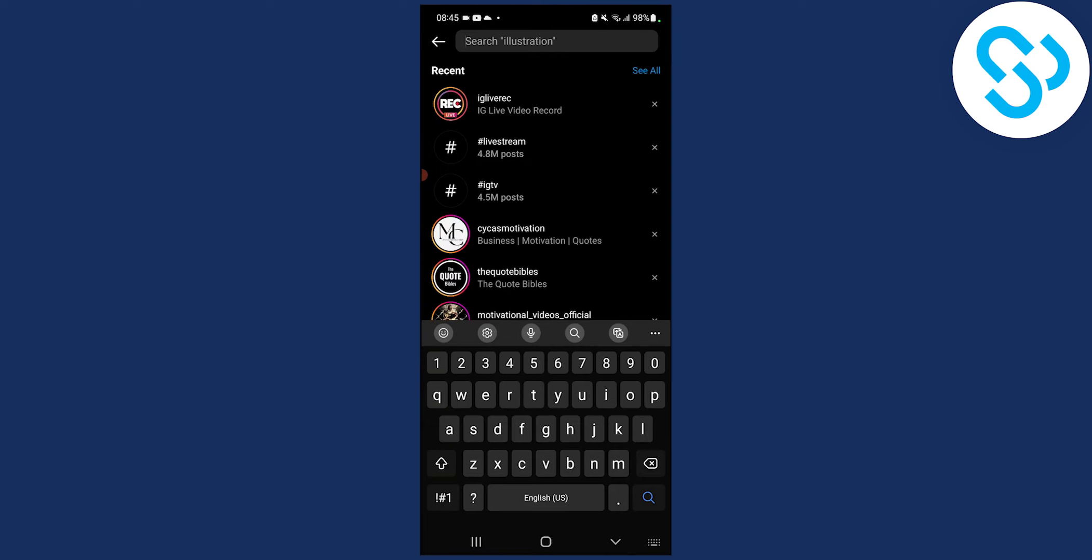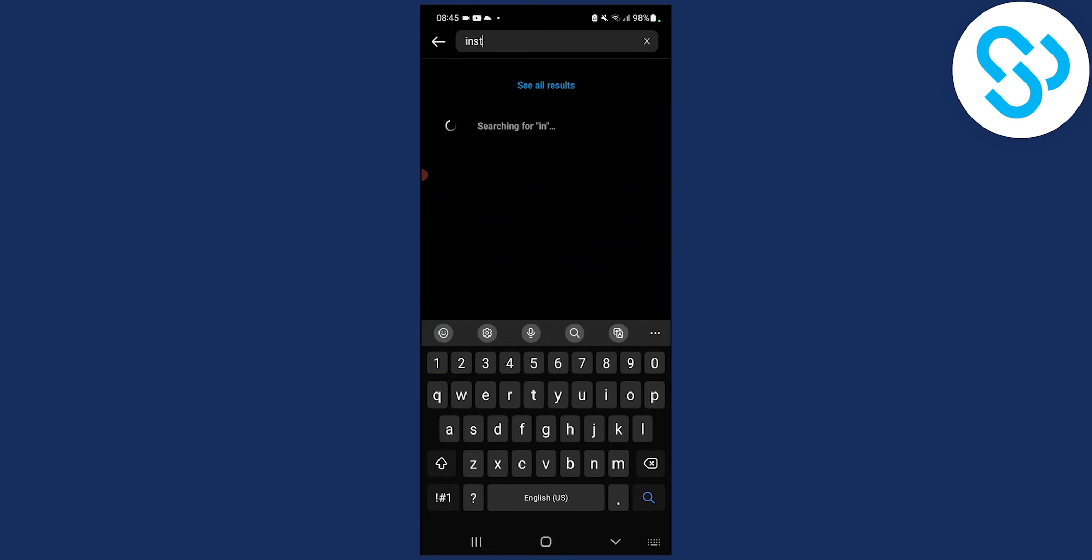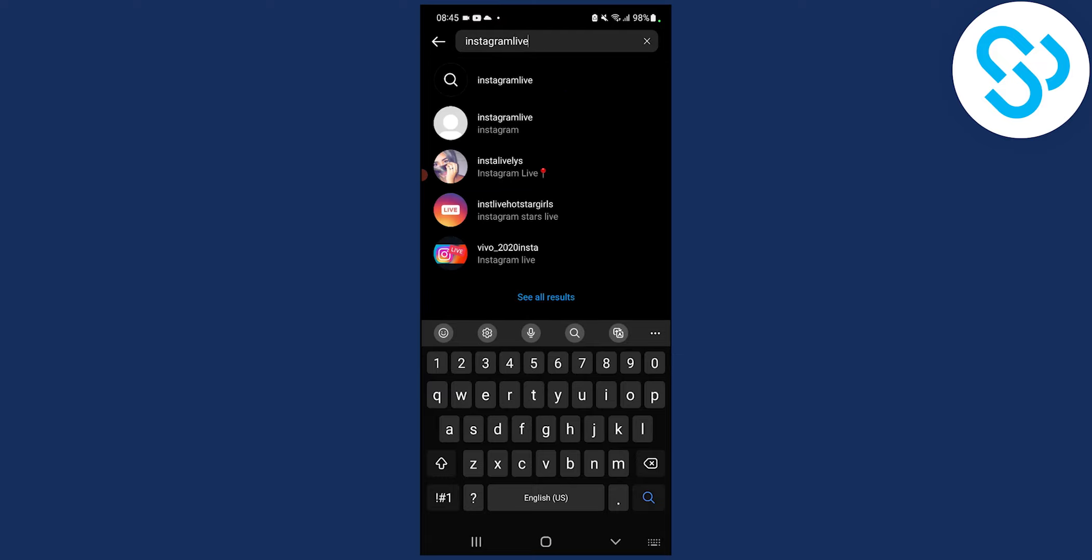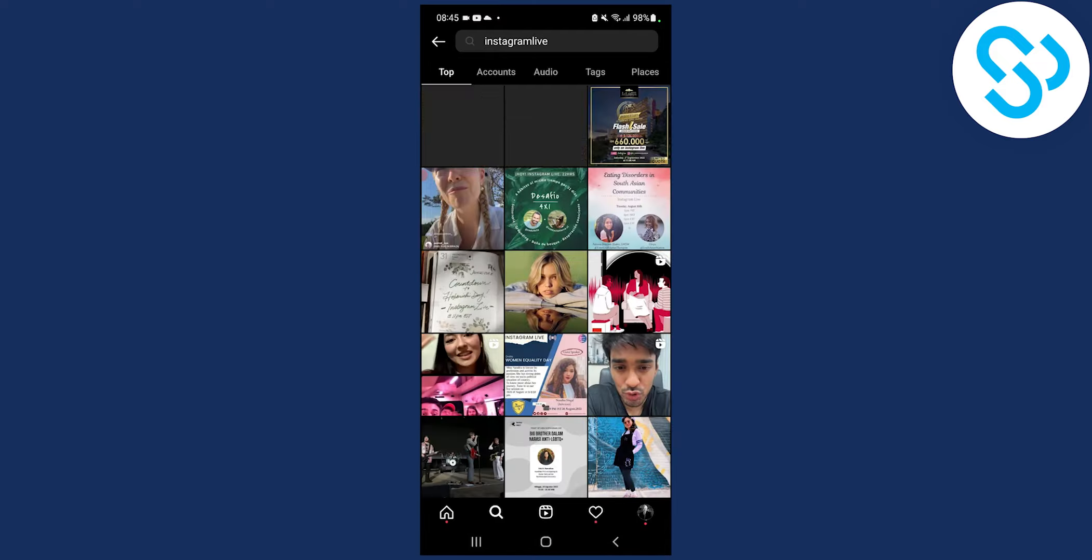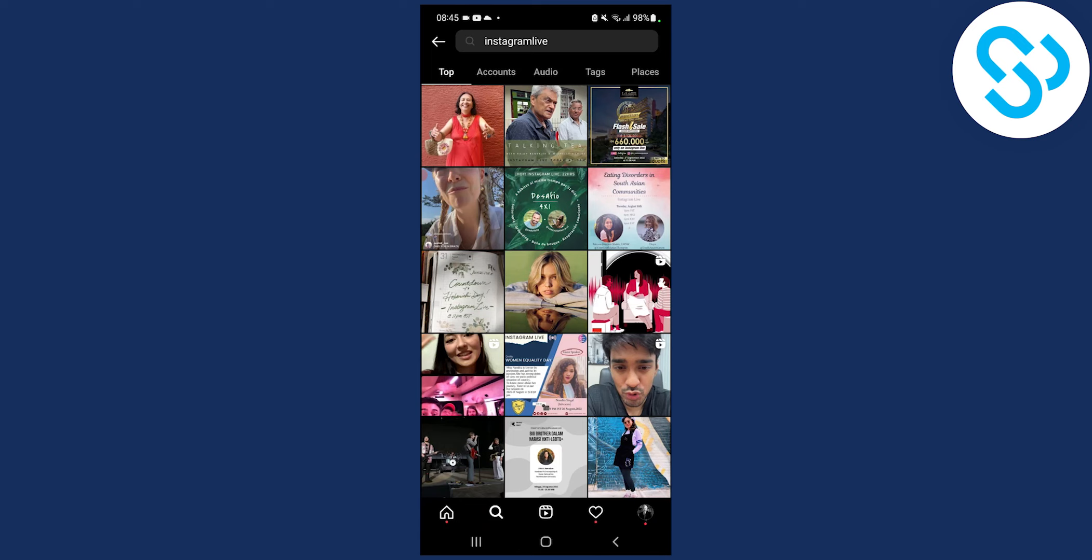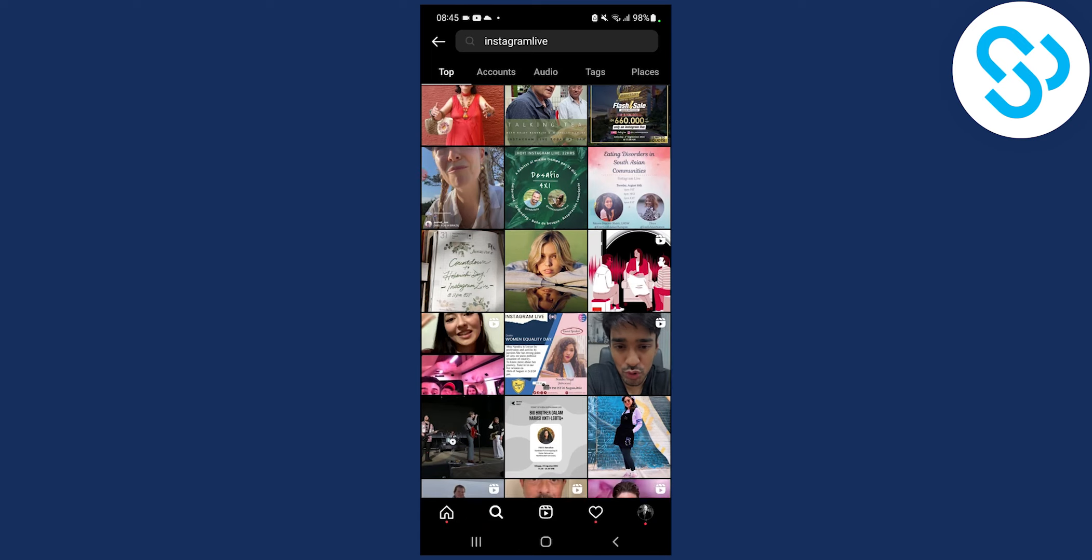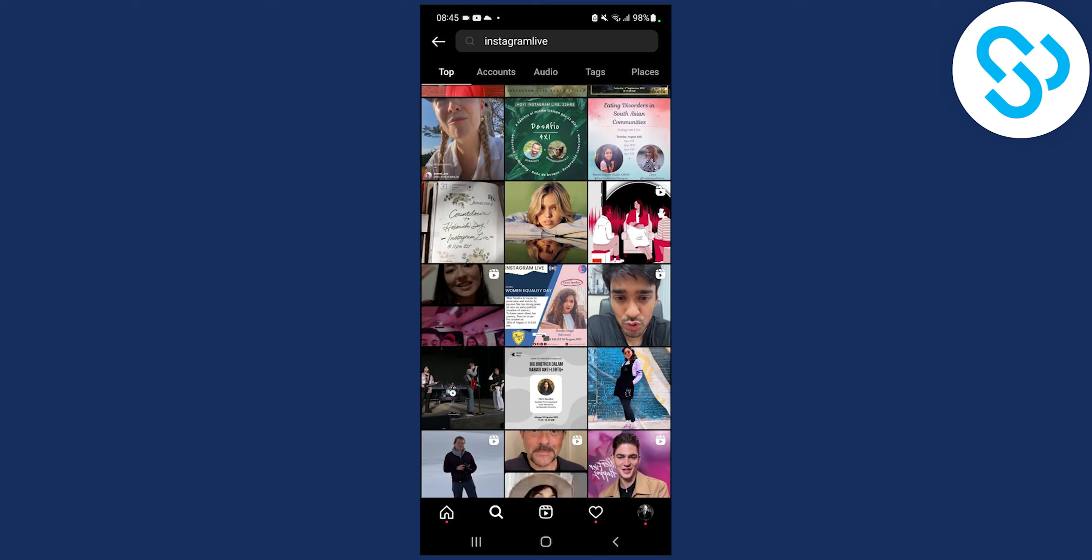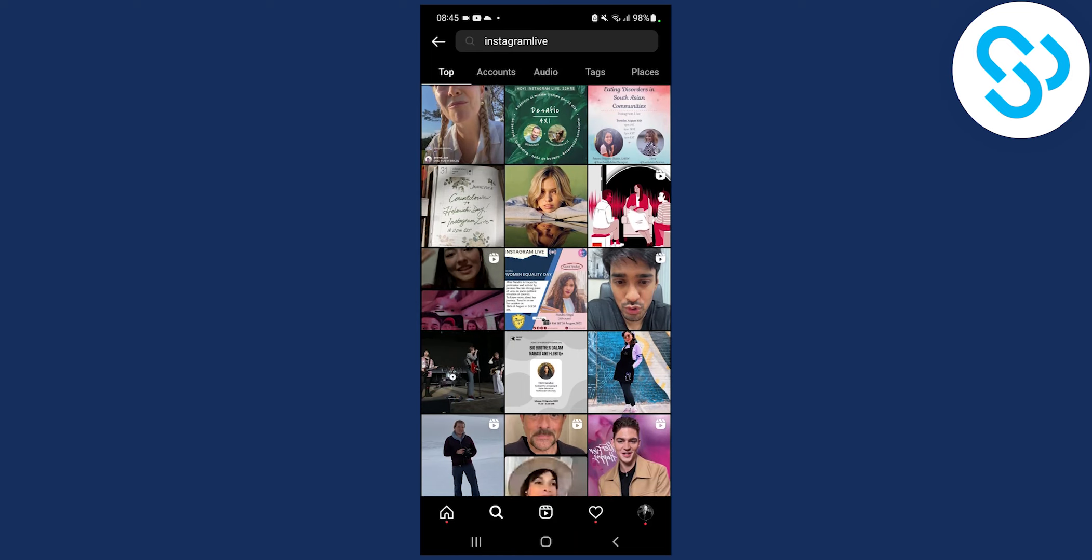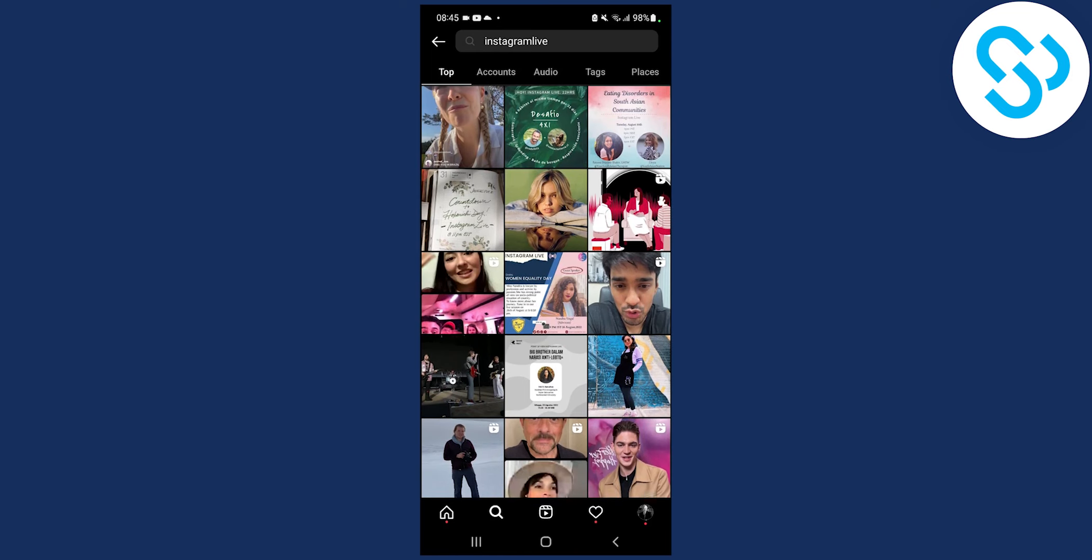So what you will do is you can go to just type in Instagram live and then what you can do here is just go to search and right now you will get the top posts and as you can see you can click on for example this post right here.